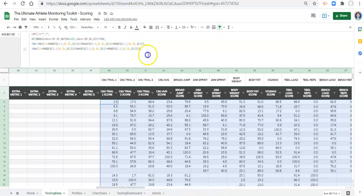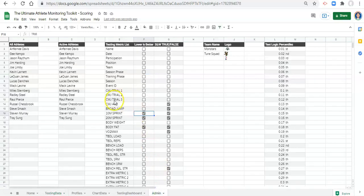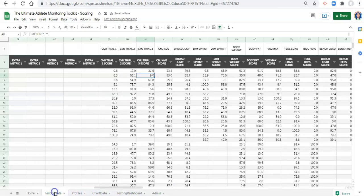Now we control this in the admin area rather than manually adding 100 minus to each column. As a final test, let's look at CMJ trial three — it currently shows 91 in row four, treated as higher is better. If we go to the admin area and check CMJ trial three as lower is better, then go back to the testing data, it's now a nine instead of 91. So we can see it works.